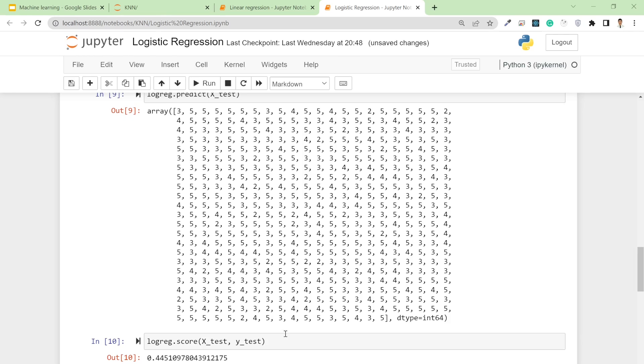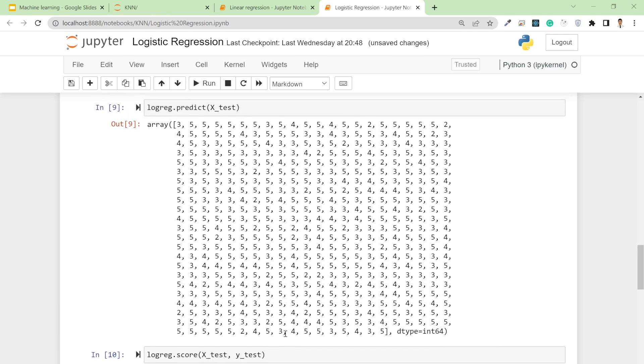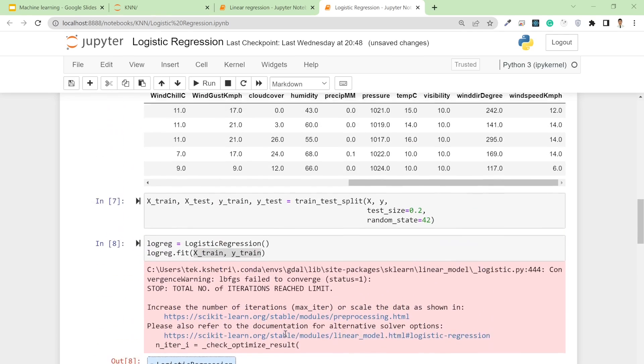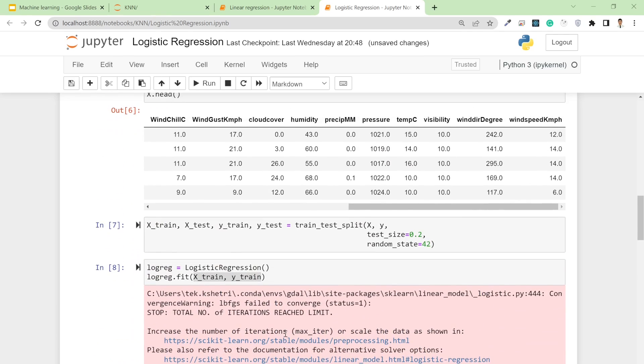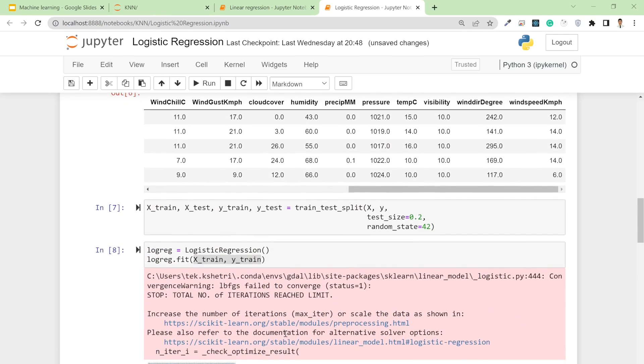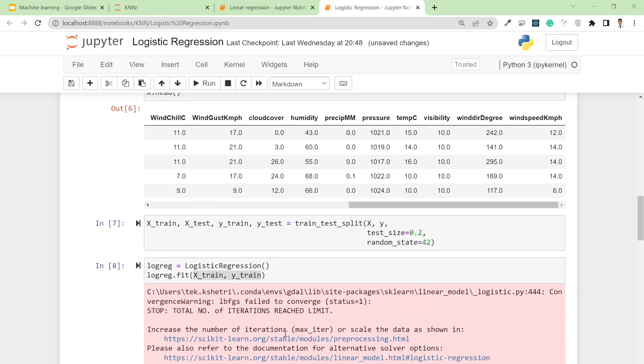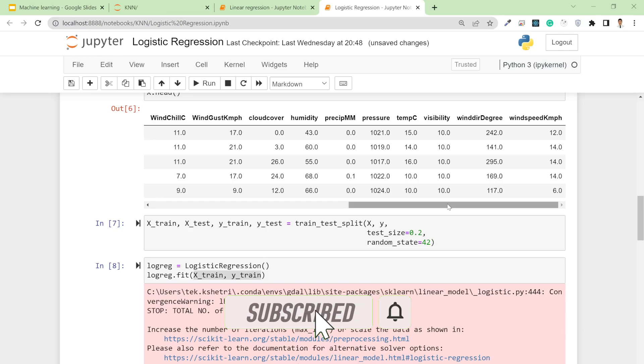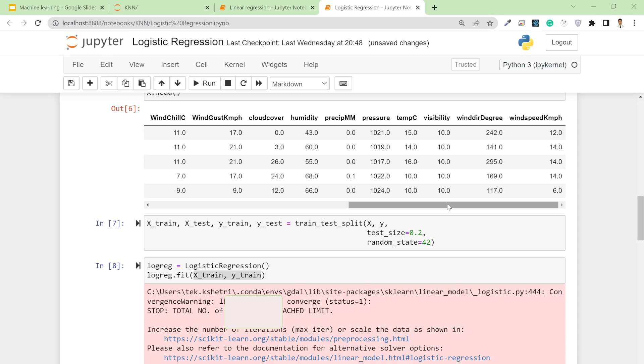This is how you can simply predict the class based on your problem. Sometimes better accuracy can be achieved with KNN, sometimes with logistic regression.